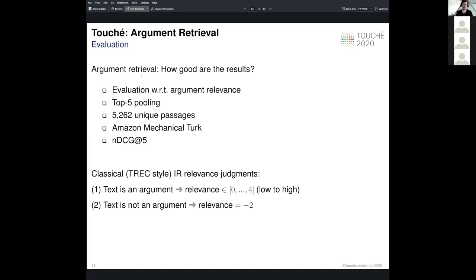For this first edition of the shared task, we restricted evaluation to reflect only on relevance of results, not the quality of arguments, mainly because annotation is a huge effort. We conducted annotation for this first subtask on a crowdsourcing platform — Amazon Mechanical Turk — adhering to best practices for crowd annotation tasks. Annotations are made in a two-step way: first, annotators judge whether a given text is argumentative or not. If it is, they rate the relevance of the text to the given topic on a scale from 0 to 4. If not argumentative, a score of minus 2 is automatically assigned to penalize non-argumentative results. Total system effectiveness was measured using normalized discounted cumulative gain (NDCG) at pooling depth 5.